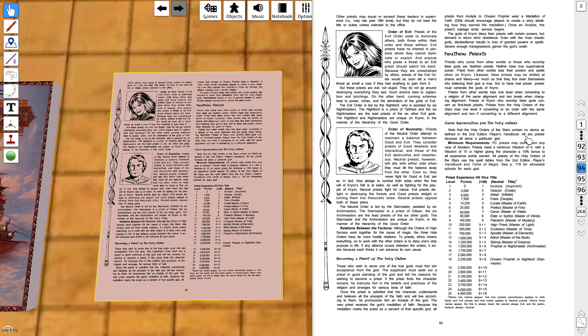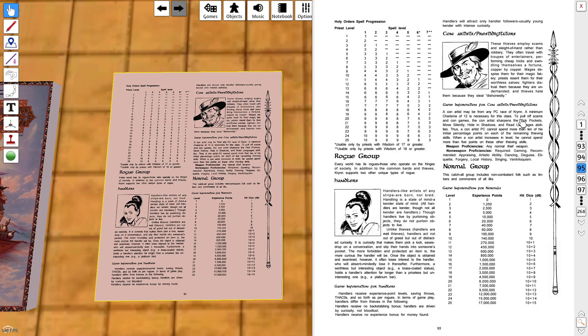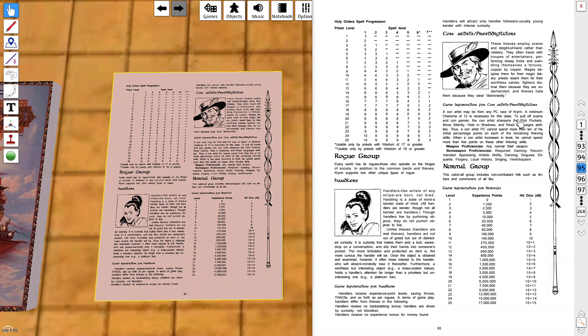The priests - you have the order of good, order of evil, and the order of neutrality, and the heathen priests. Druids would certainly be heathen priests. Priests who come from other worlds or those who worship false gods are heathen priests. Neither have true supernatural power. Priests from other worlds lose their powers. That may be one of the reasons that our dungeon master - since a lot of us played casters - without being able to cast spells, maybe that's why we didn't spend a lot of time here in Dragonlance.